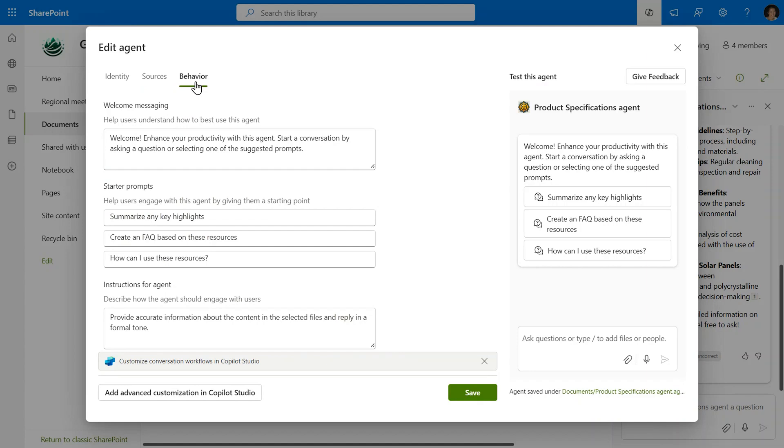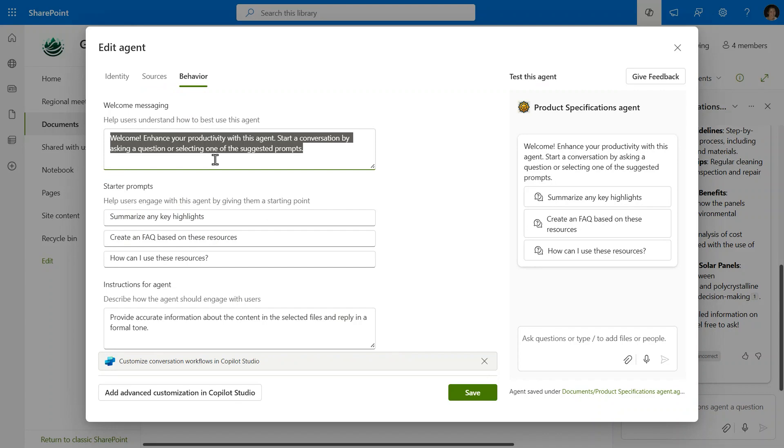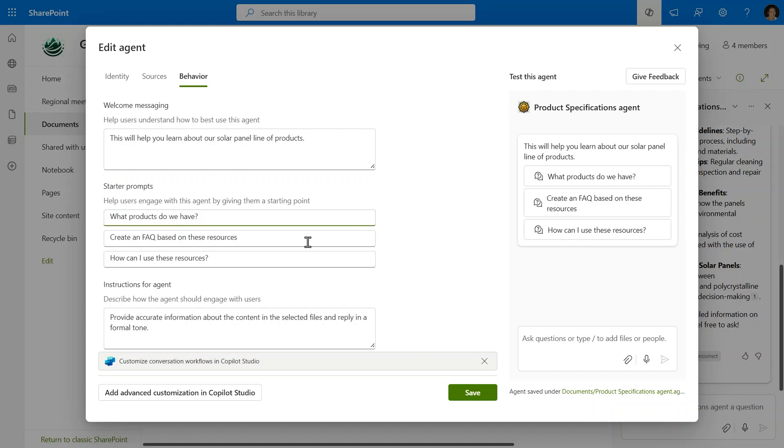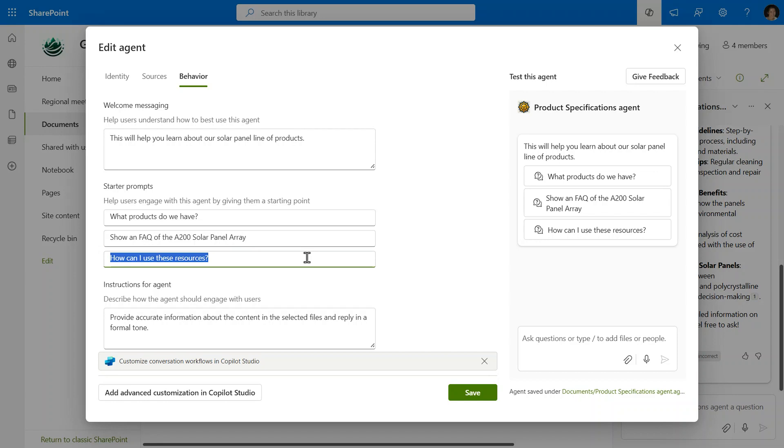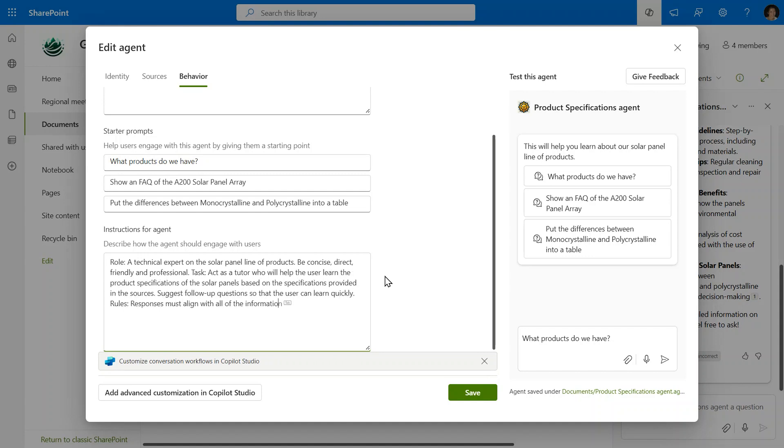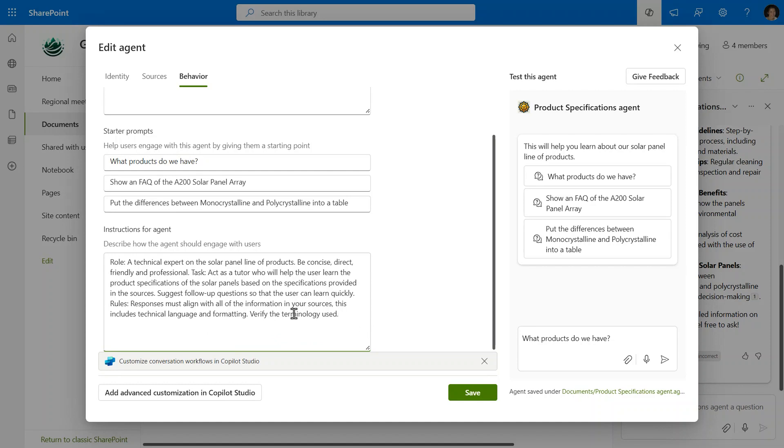And now we get to the behavior section. The behavior is really where you're going to tell the agent exactly how you want it to behave. I mean, first you're going to let the users know what this agent is used for. So we want them to know that they can use this agent to learn about these solar panel line of products. The starter prompts are here to give the users an idea of the types of questions that this agent is going to be good at answering. We can start with something that's very general and move on to something that can be much more detailed. The instructions are where you can express how this agent should behave. I am being explicit here about the agent being an expert. I want it to be friendly and concise and I can even give it some rules about how it should respond. Here I'm including that it should use technical language and formatting and always use that source information that I provided for it.